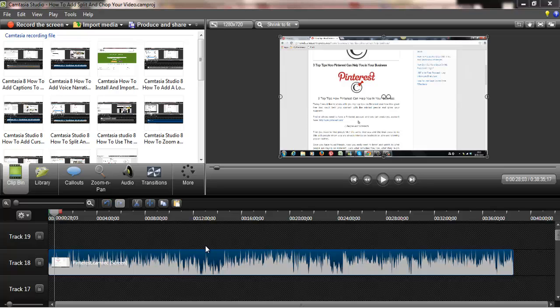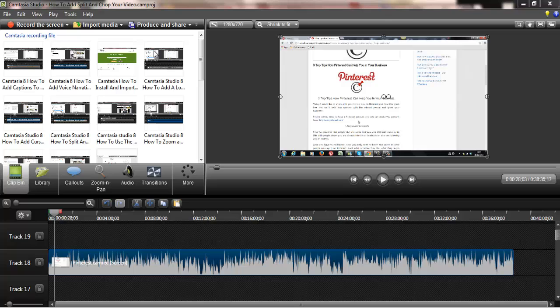A lot of times people save Camtasia files as Camrec files, so cam recording files. What you actually want to do is save as an MP4 file so you can use it wherever. Because a Camrec file is not an actual video file that you can use on YouTube or many other places except Camtasia.